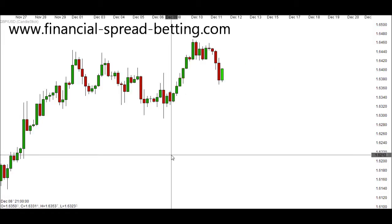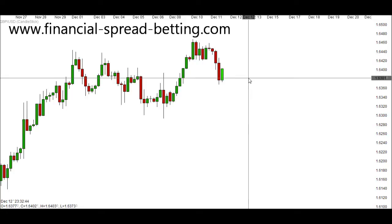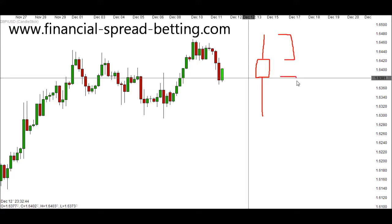With our current 4-hourly candle — the candle currently in action — price has opened here, and you'll see throughout this video the closing price will move up and down because it's currently the live price. When we come to the end of our 4 hours, that current price will lock and become our closing price. Now you'll notice with each Japanese candle there's not just a body — there are lines appearing above and below the body.